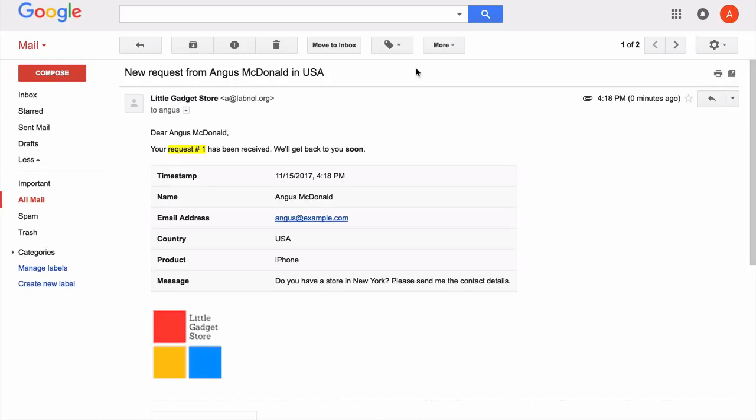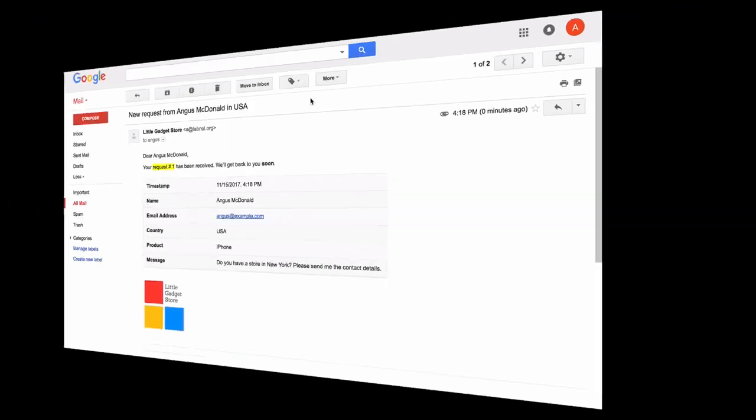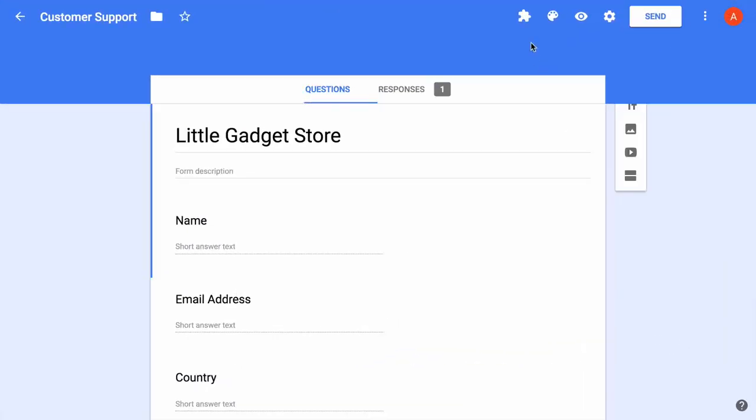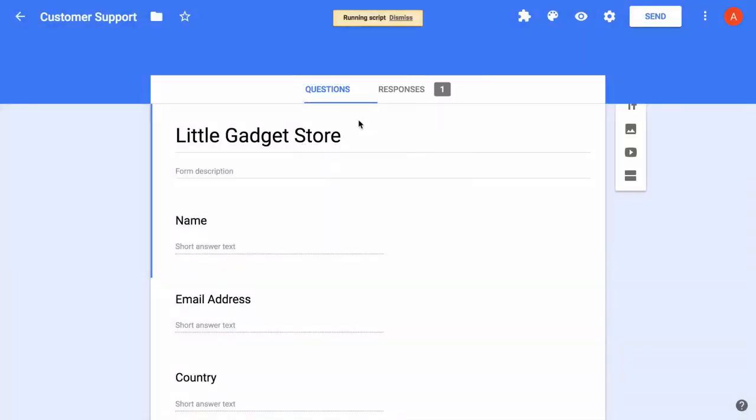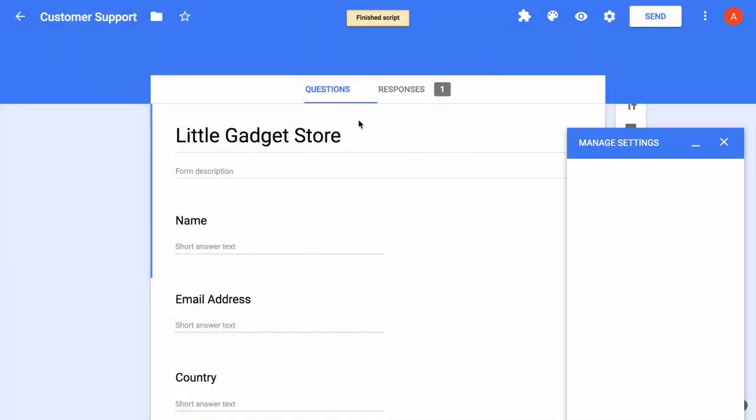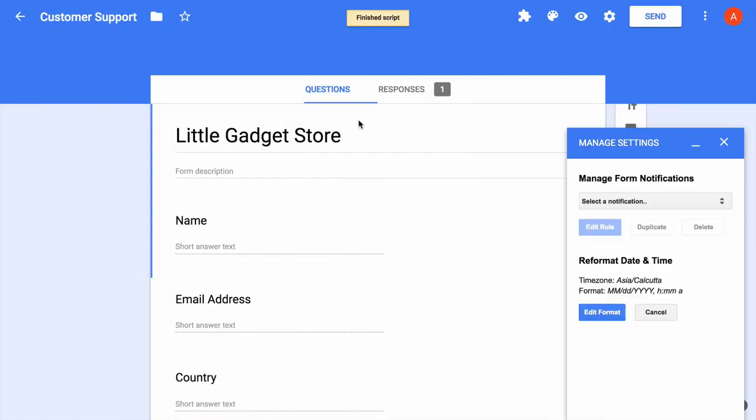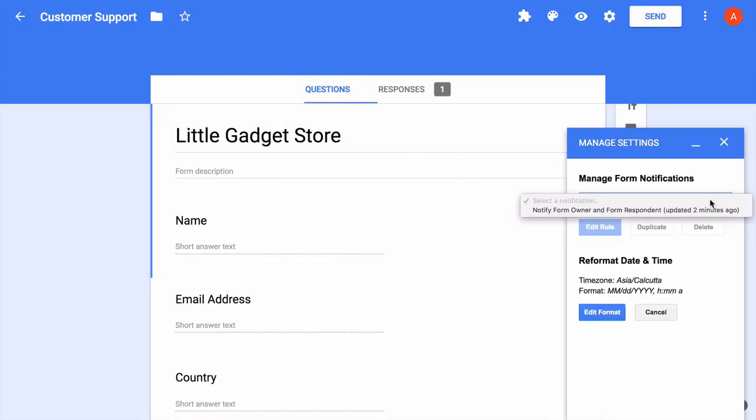Now let's set up an advanced rule where we'll specify some conditions and route our emails to different people based on their form answers. So first I'll go to my Google form again and edit the existing notification. Now I'll change my existing rule so that it only sends email to the form respondent and not to the form owner. For everything else, we will use a separate notification.